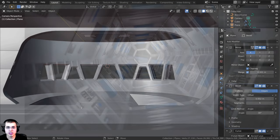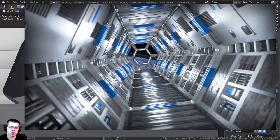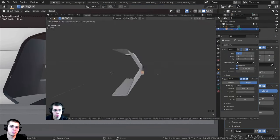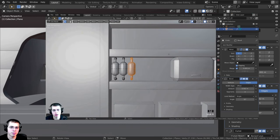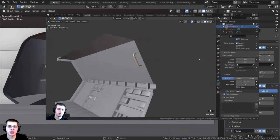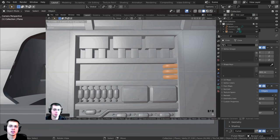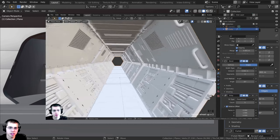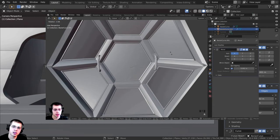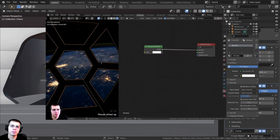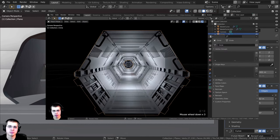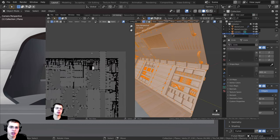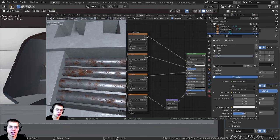This video was brought to you by my course on how to create a sci-fi space station corridor in Blender — a five-part tutorial series showing you step by step in real time. If you're interested, there's a link in the description to purchase on my Gumroad and Patreon. Purchasing the course is a great way to help support me and this YouTube channel.